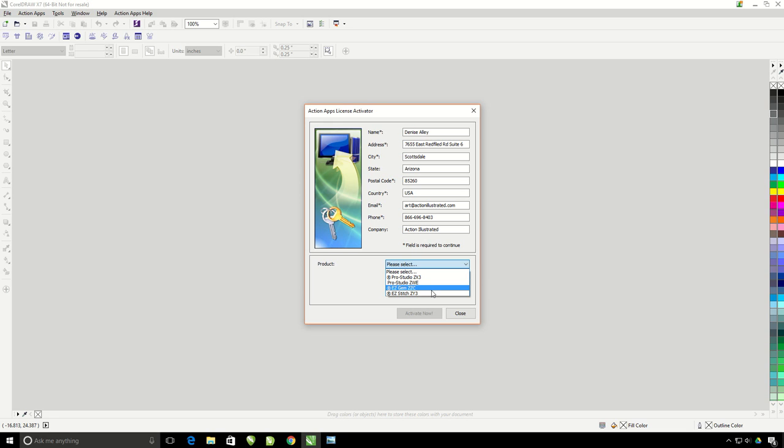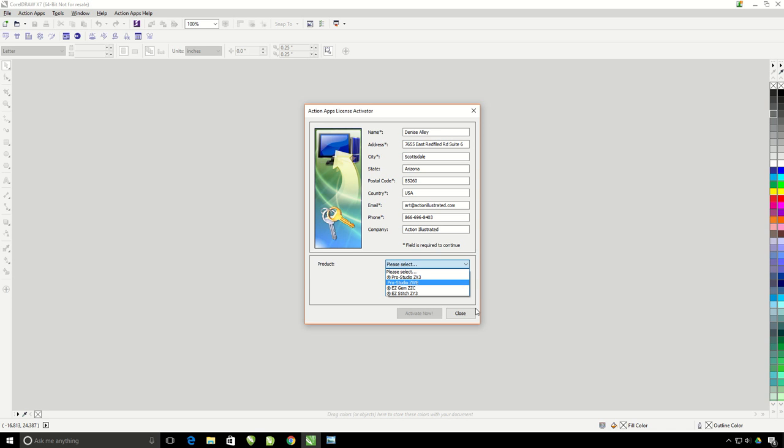If you have purchased the Easy Gem software or the Action Easy Stitch, simply bring up this License Activator window and change the product to either of that product and enter in your activation serial number. You will then see the corresponding toolbar come up right inside of your CorelDRAW.